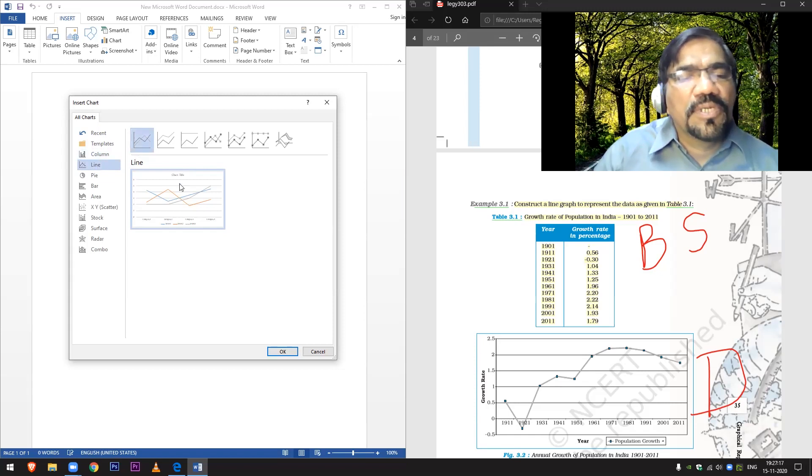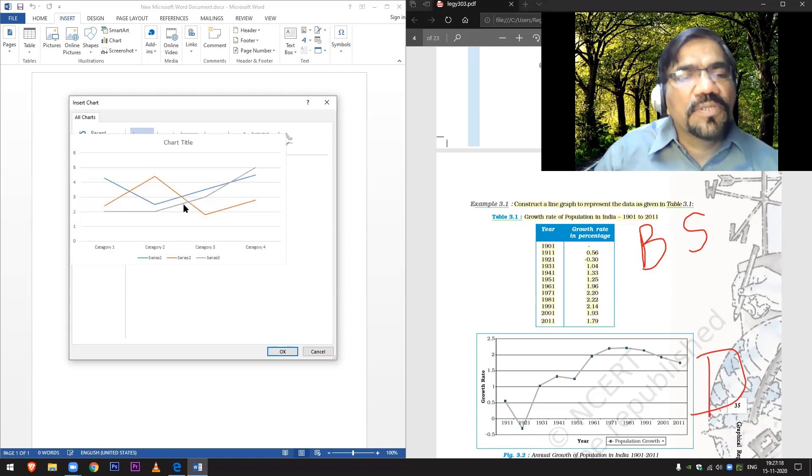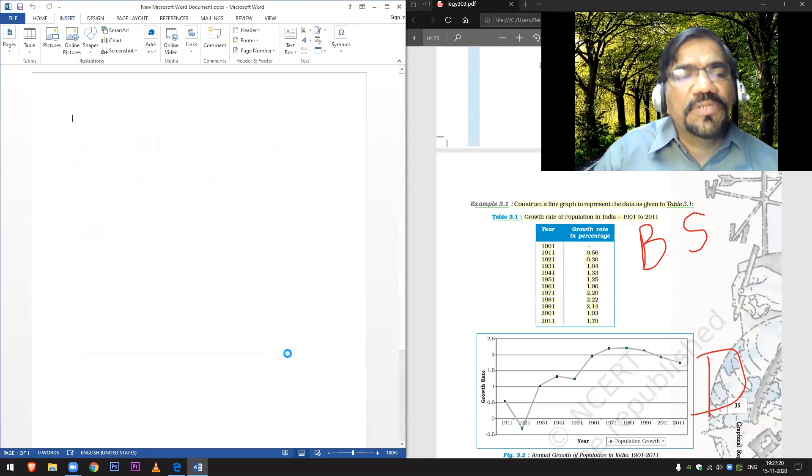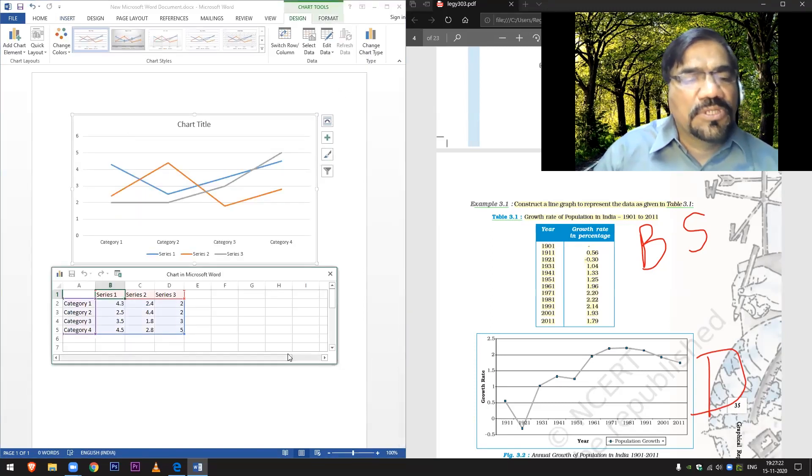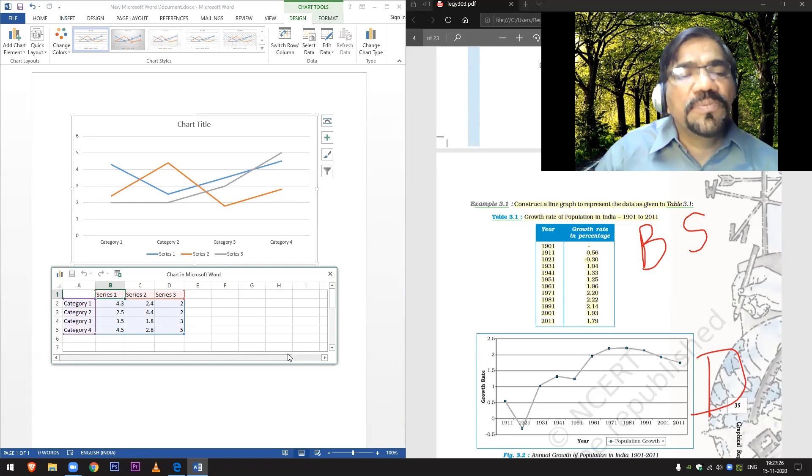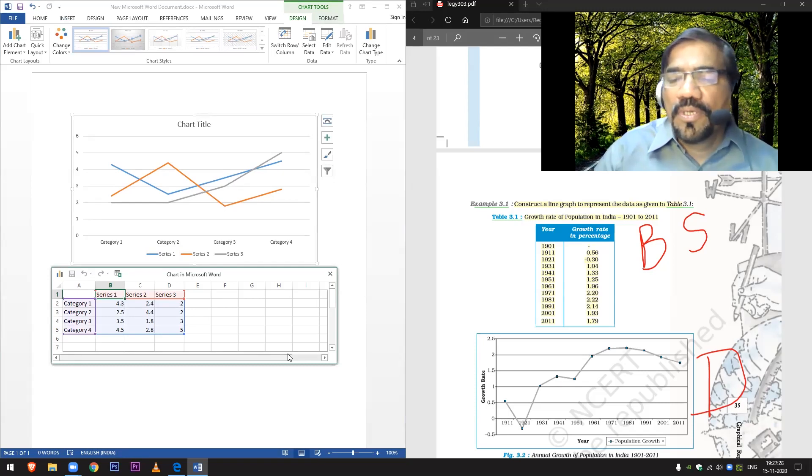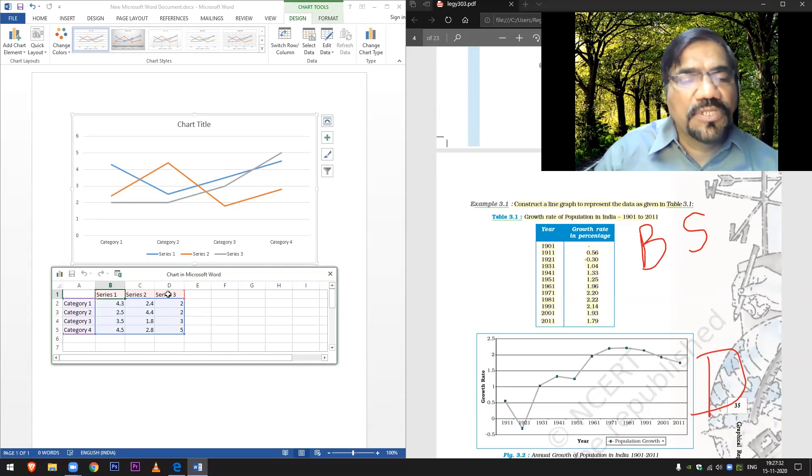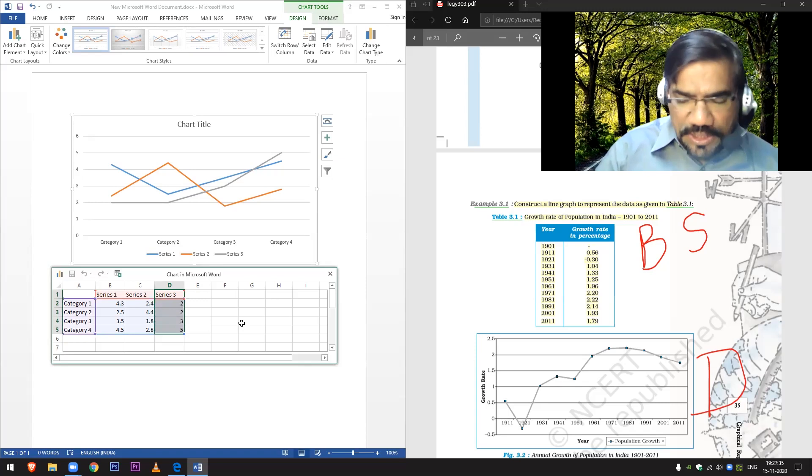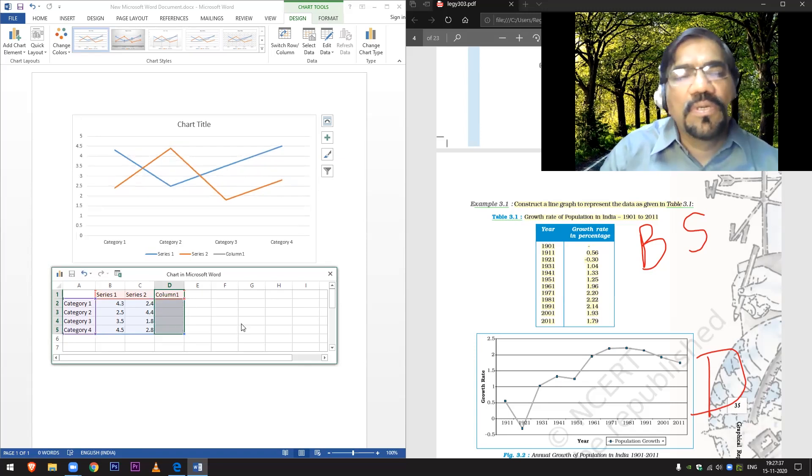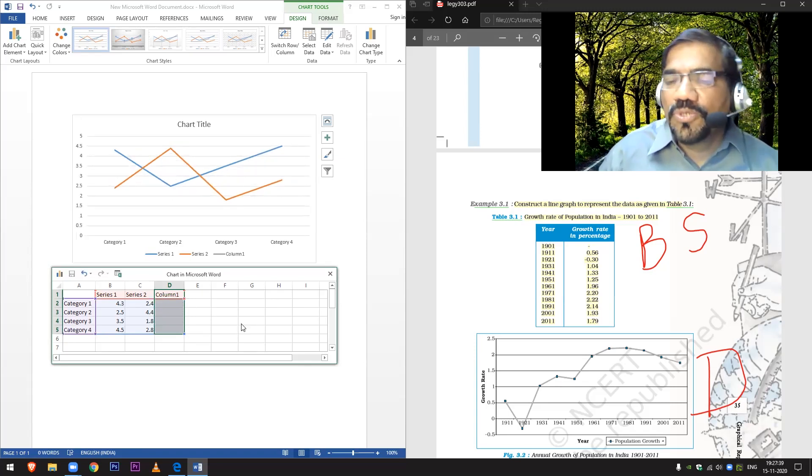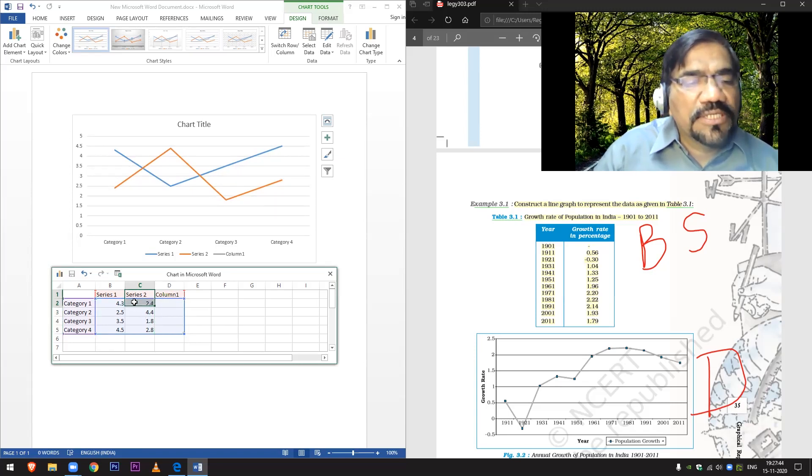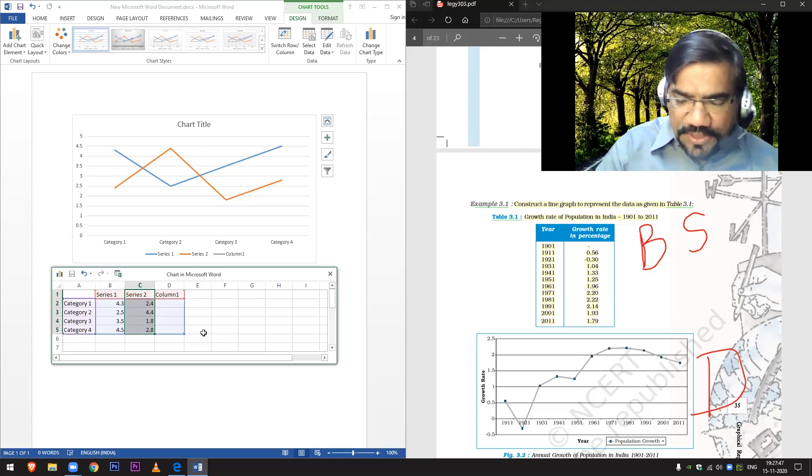Now this one is okay for me. This is the data. Now there are three series being shown in this particular diagram, but I have to show only one city. So what I'll do is I'll delete this all. Now only two series are left. Now the second column, again I delete everything.